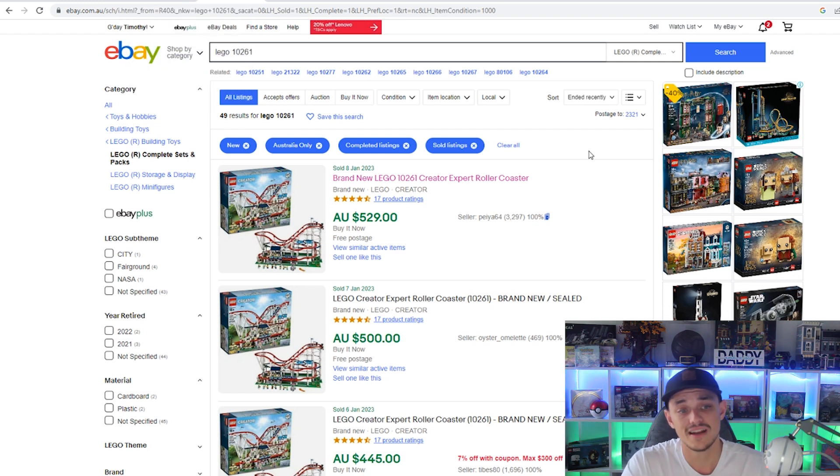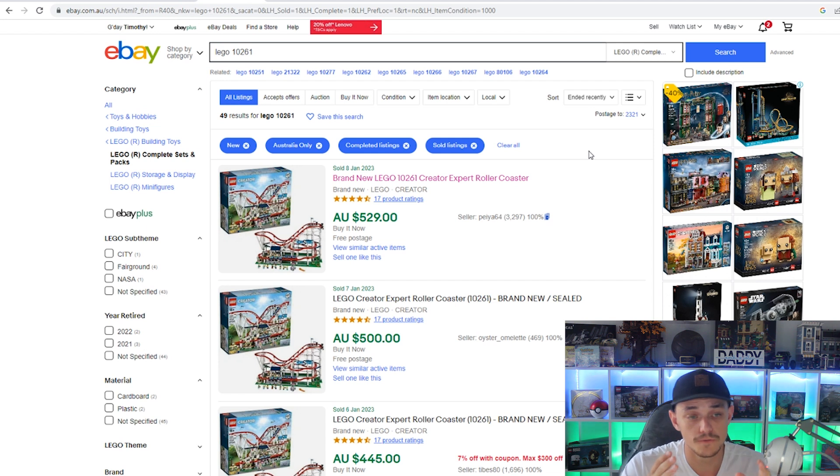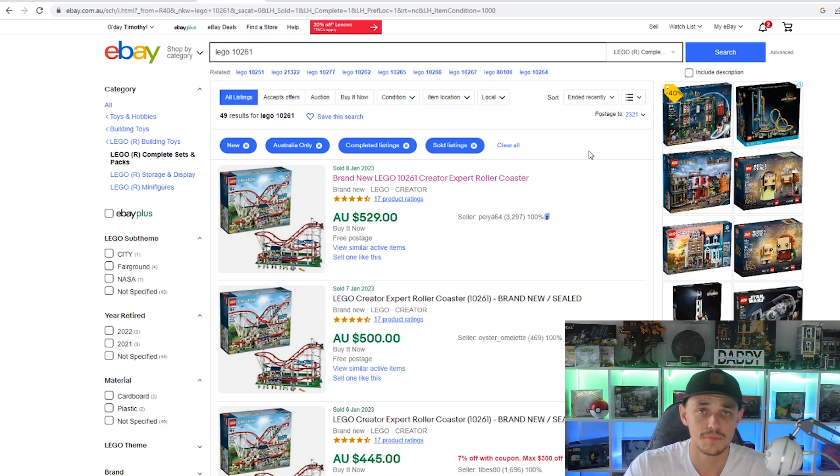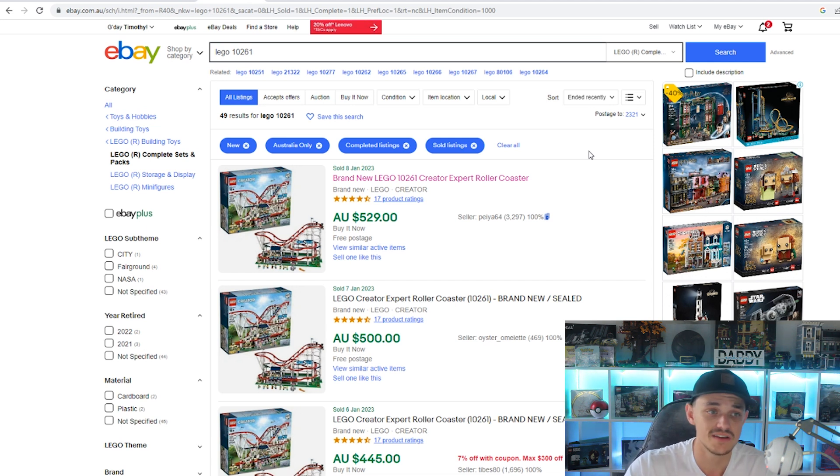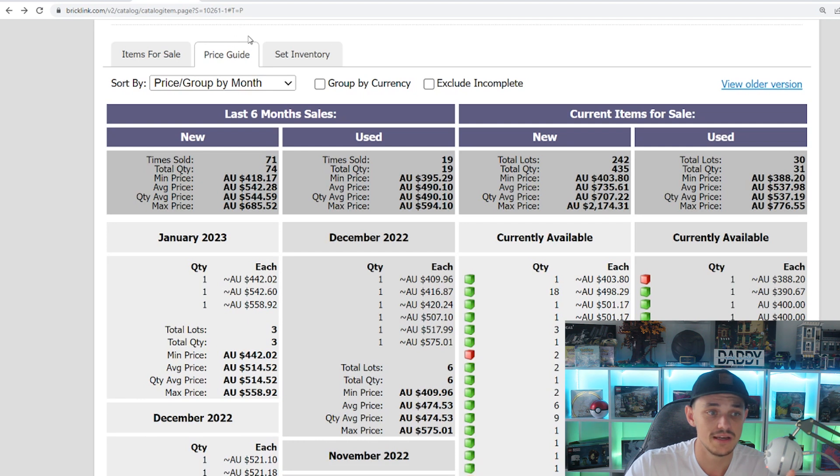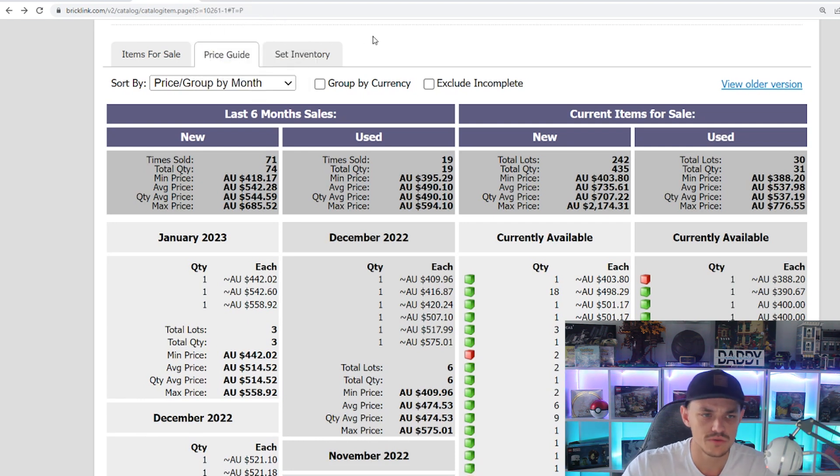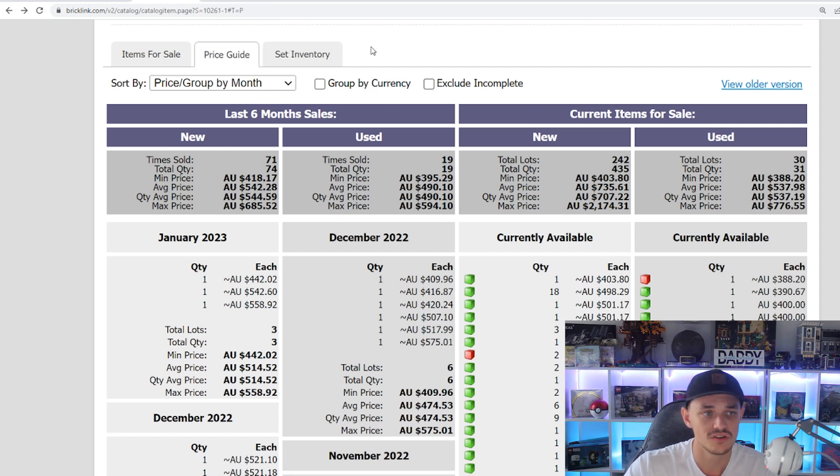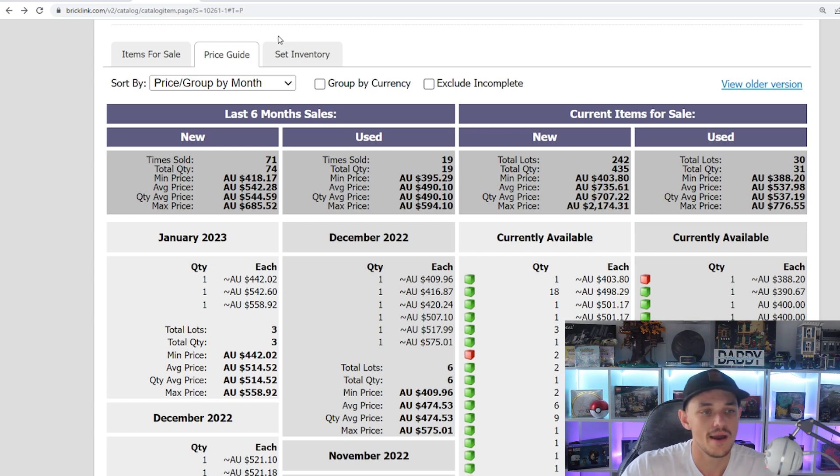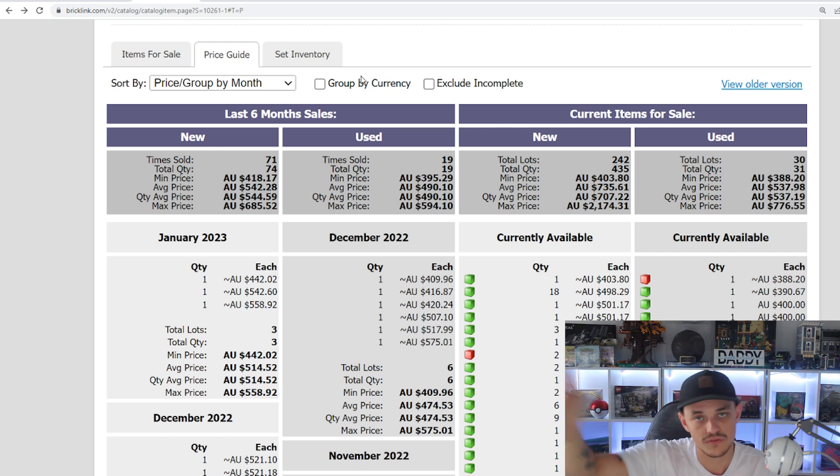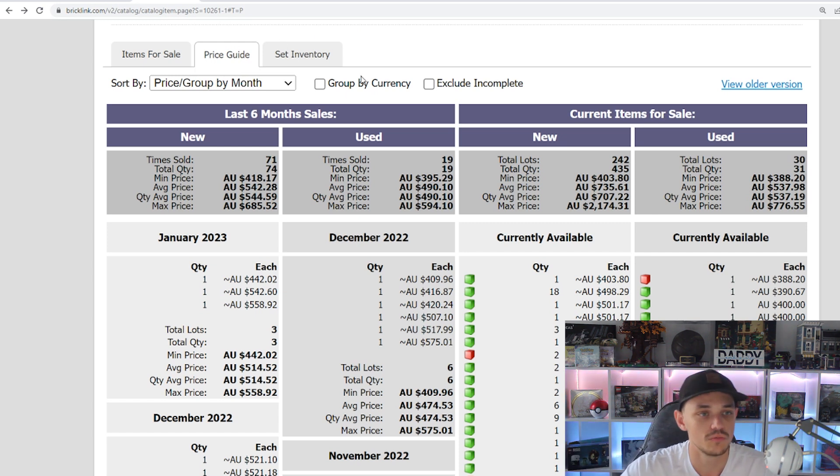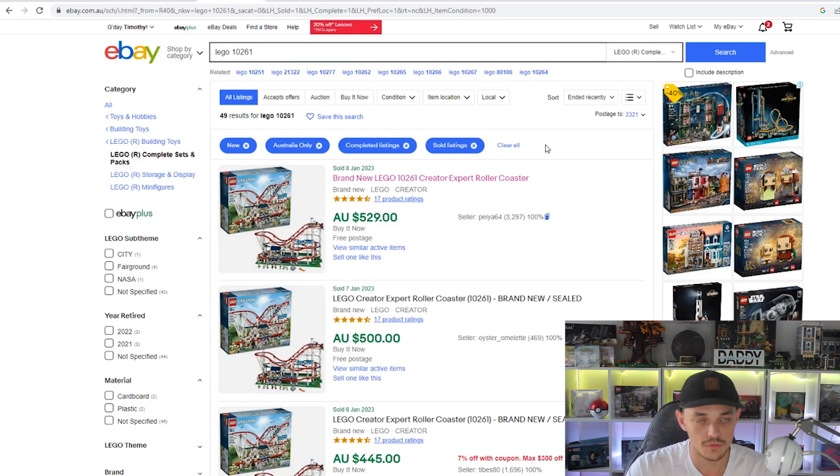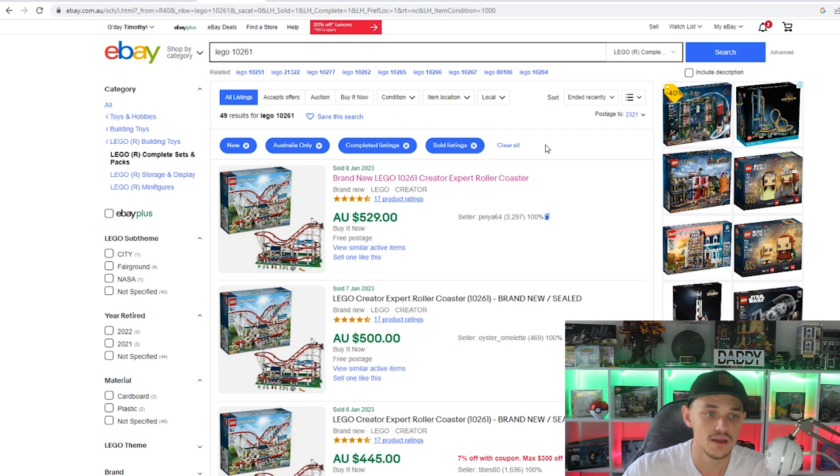So if you do have this set and you're looking to flog it off, I'd avoid eBay at this current time. Try and sell it on Facebook marketplace and stuff like that that isn't going to charge you any fees. But Bricklink seems to be where you're going to make your most money out of eBay and Bricklink. Obviously there are other places like Amazon, but I'm just taking the prices from these two because I'm not going into too much depth about the value of these sets and all the different places you can sell them.